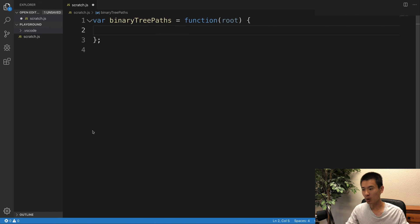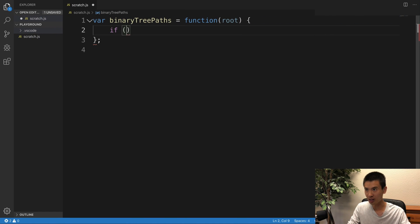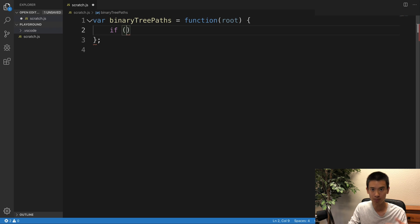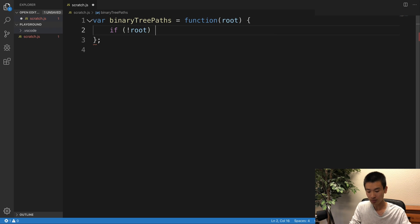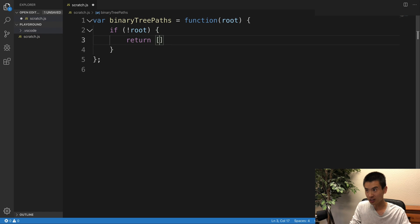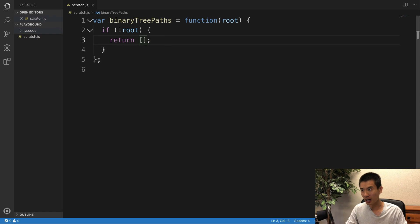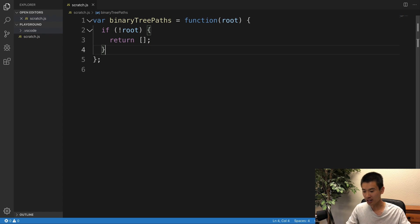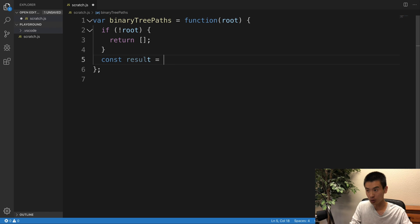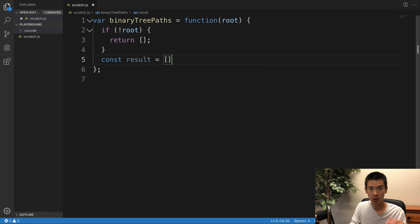So what I want to do is first handle an edge case where they pass us an invalid node or they pass us an empty binary tree. So I'll say no root, return an empty array, right? There's no paths. Otherwise, I'll say const result is equal to an empty array, and we're gonna fill this out with strings.